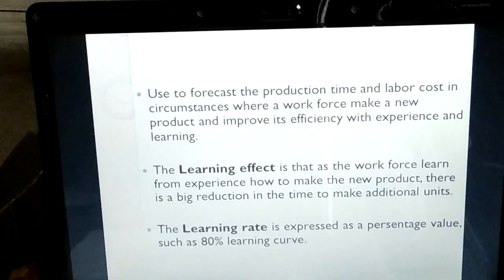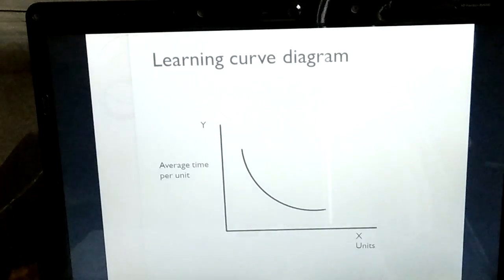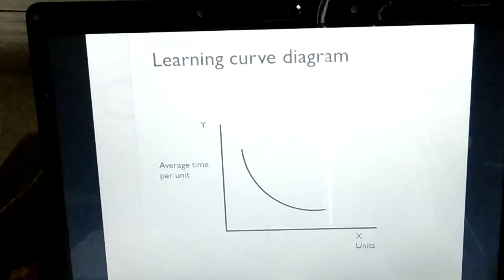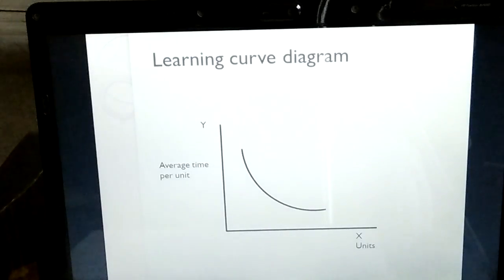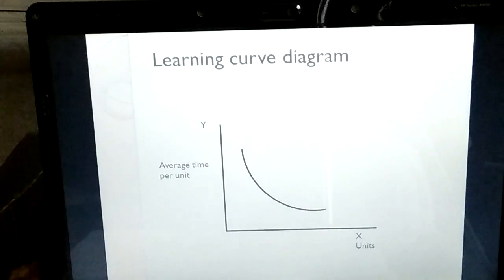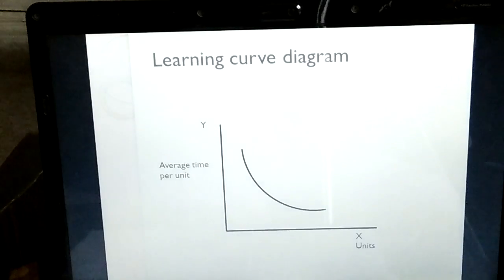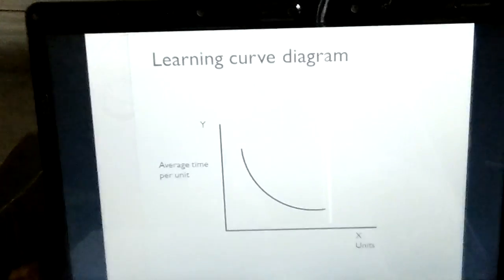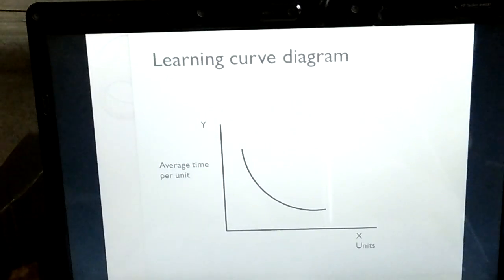The learning rate is expressed as a percentage value — for example, an 80% learning curve. Now let us look at the learning curve diagram. On the y-axis we have average time per unit, and on the x-axis we have number of units. You can see that this line is in curve form. Why is this line in curve form? That is a big question, so let me clarify this concept.